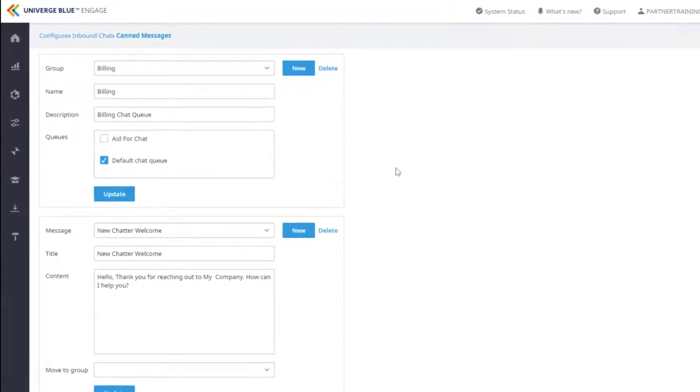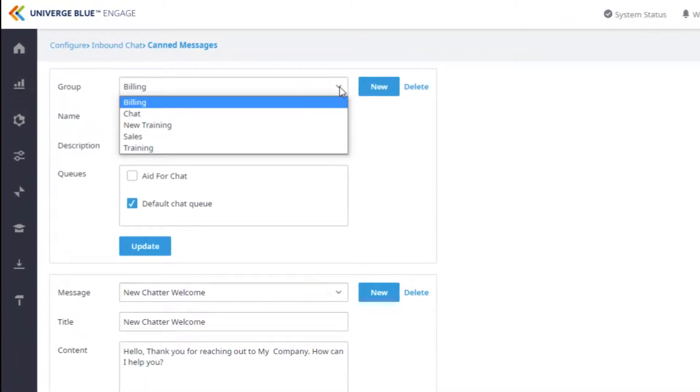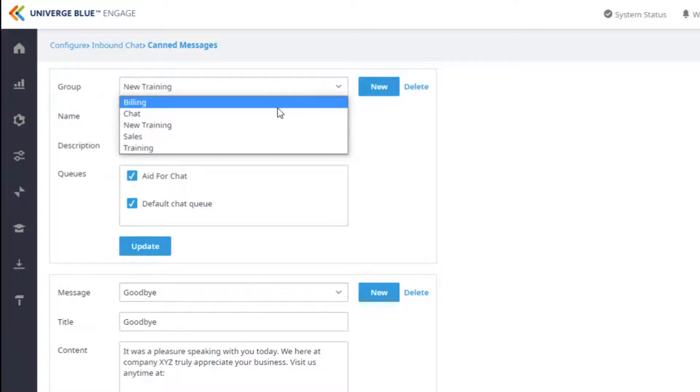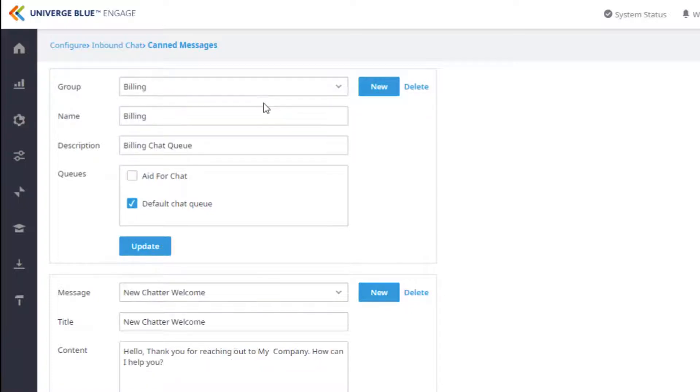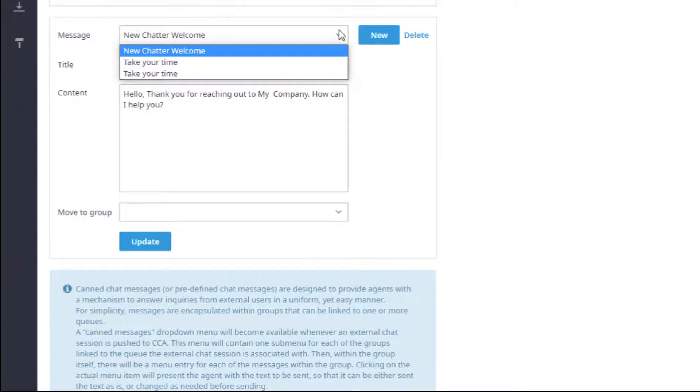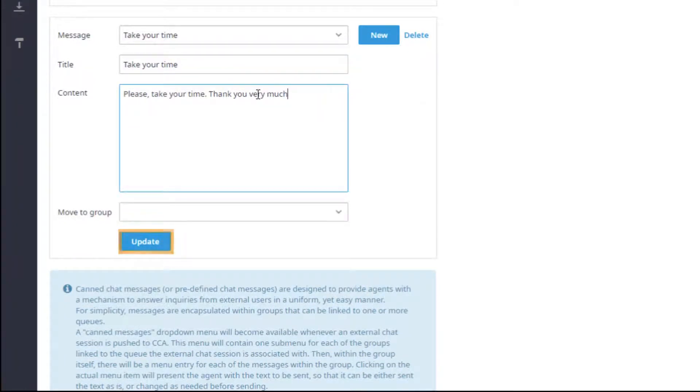Selecting a group from the Group drop-down menu in the top window will change the Message window below to show all messages that apply to the group. Selecting a message from the Message drop-down will allow you to make changes to any message and you can then select Update at the bottom of the window to update the message.